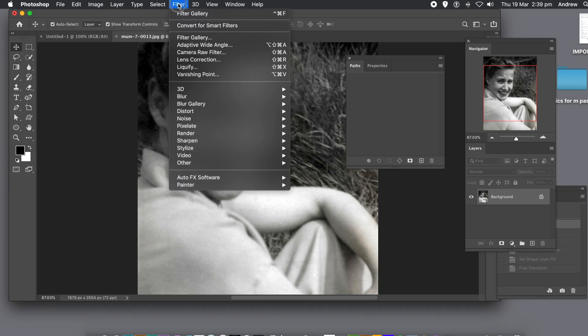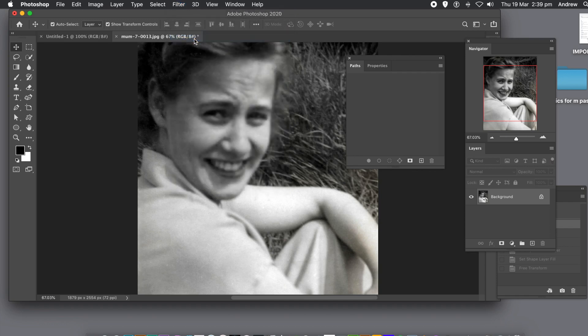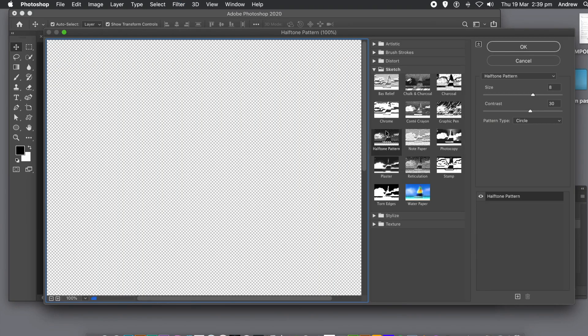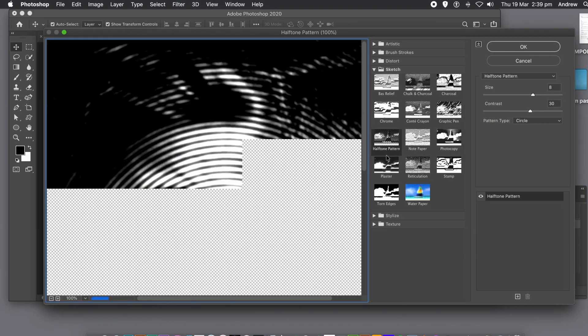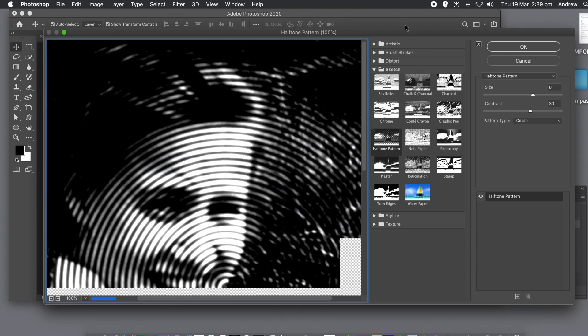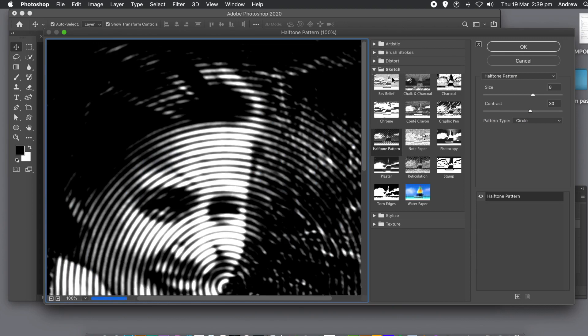Go to the filter menu, filter gallery, and then to the sketch category and halftone pattern.